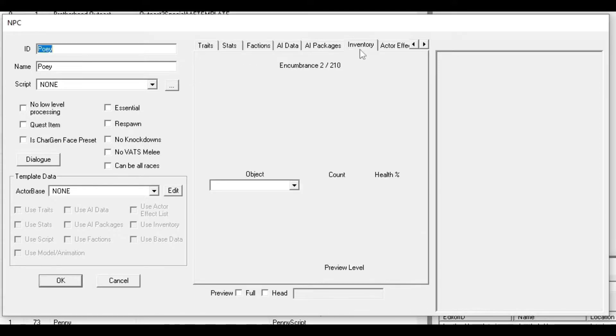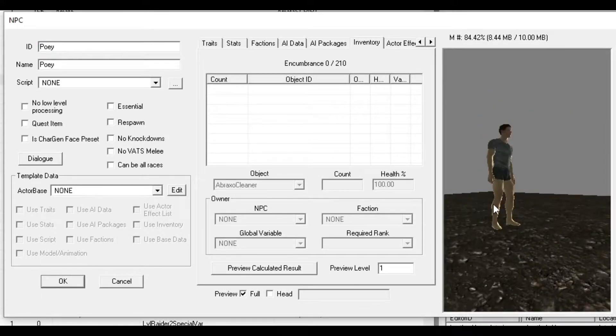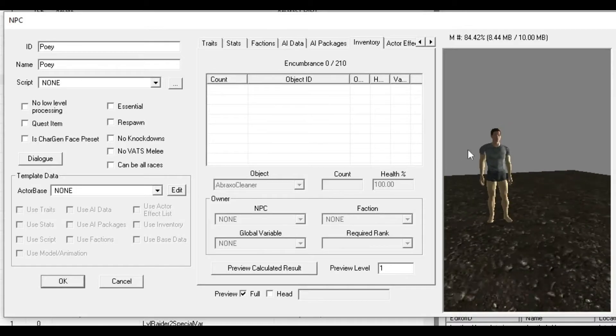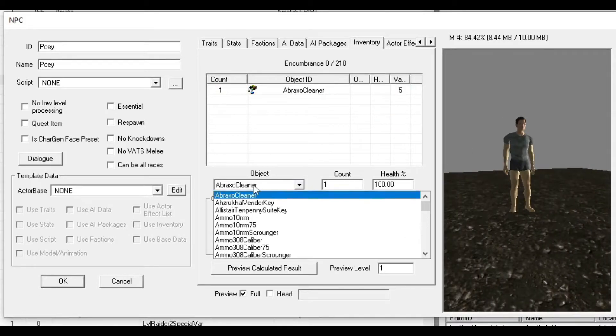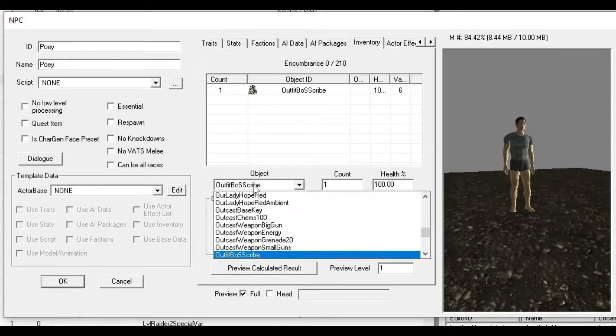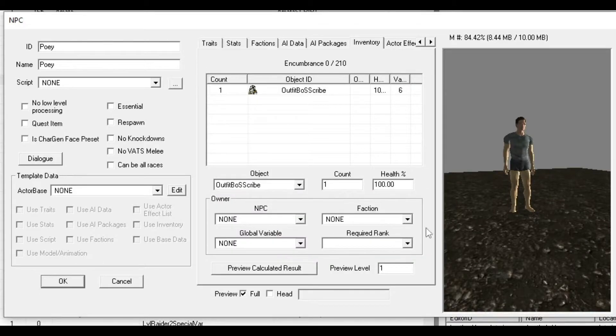For Inventory, this comes down to what you want. This also applies to Outfits. If you click New, then Outfit, and choose something like Brotherhood Scribe, you'll have that outfit on. Actor Effect List and Animation don't matter for this video.